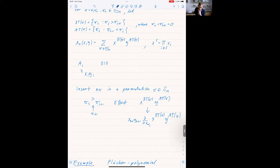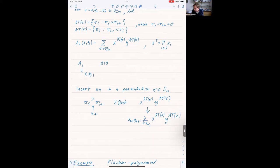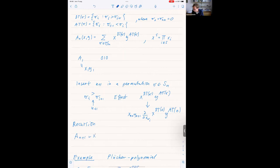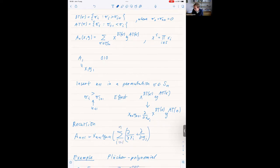This also works if instead we have an ascent top, so we get the recursion: A_{n+1} = x_{n+1} · y_{n+1} times the sum over all possible descent tops and ascent tops — since these are where we can insert n+1 — applied to A_n. This corresponds to inserting n+1 at that slot, which, as noted before, is a directional derivative.